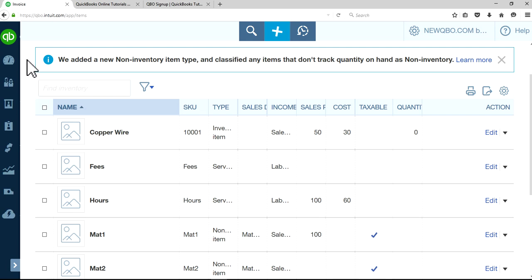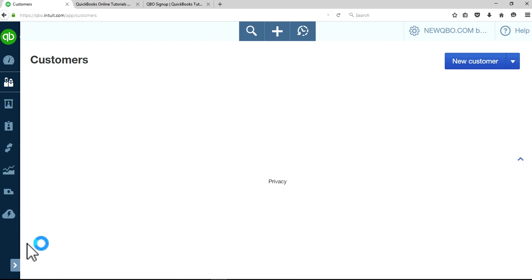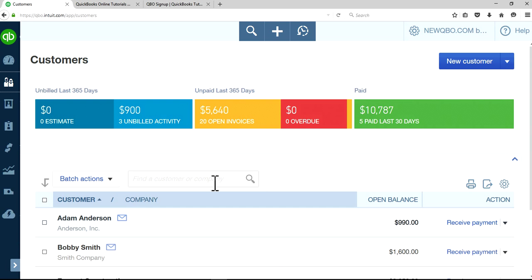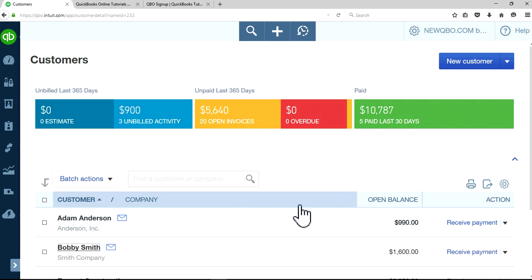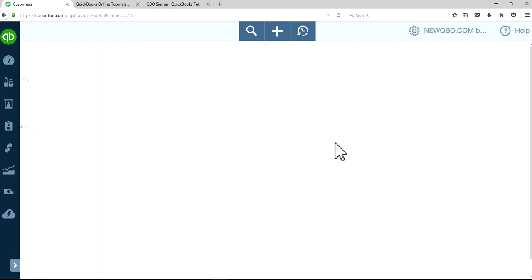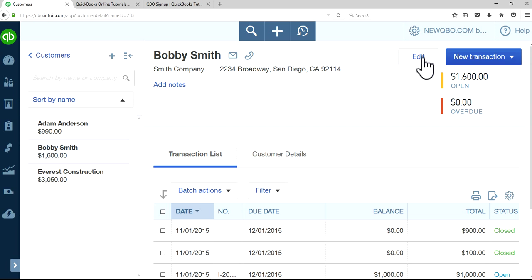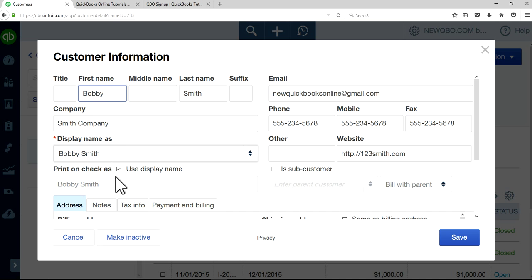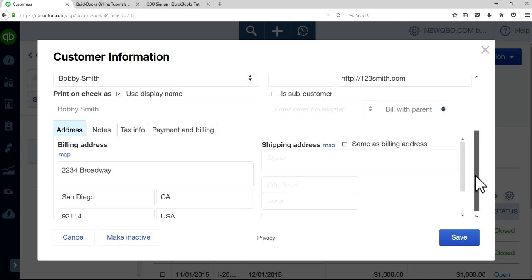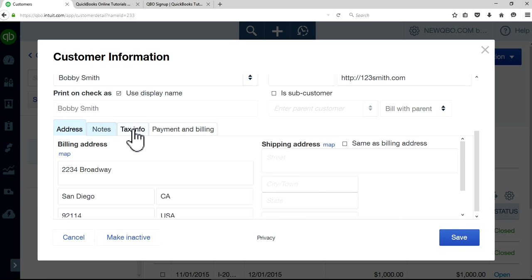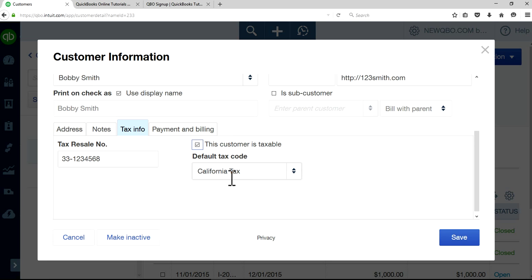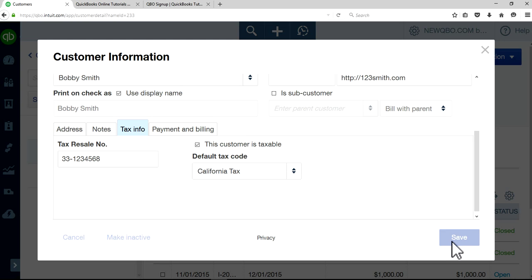That's the last part we need to do. I'm going to go to customers again and select Bobby Smith. I want to make this customer taxable. Go to edit, go to tax info, and check this box. It will show a default tax code in here. Customer is taxable, let's check that one and then save it.